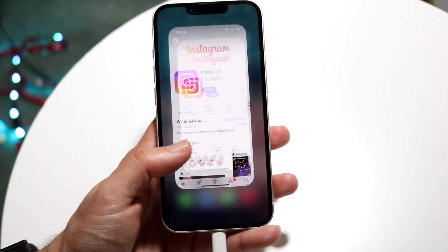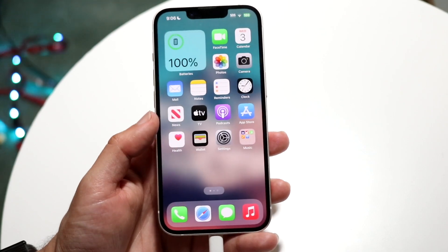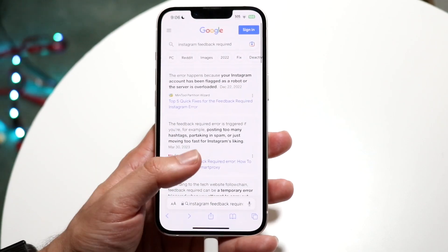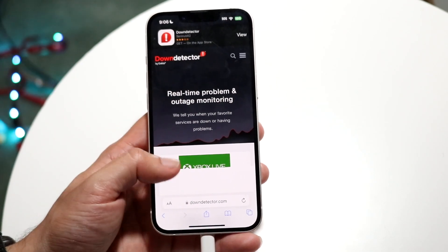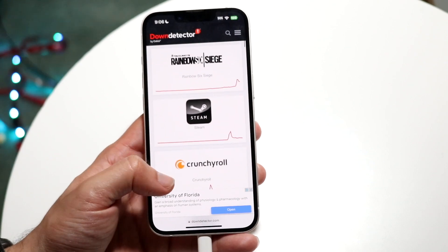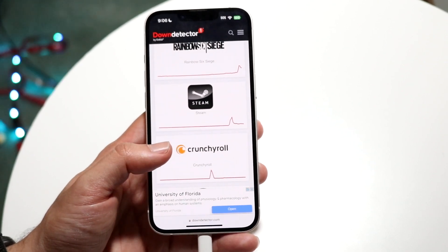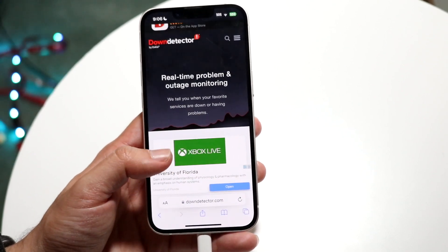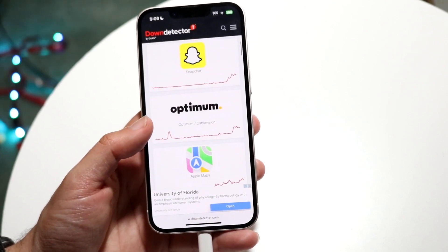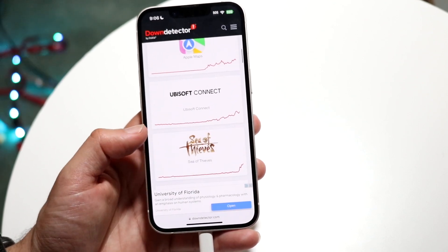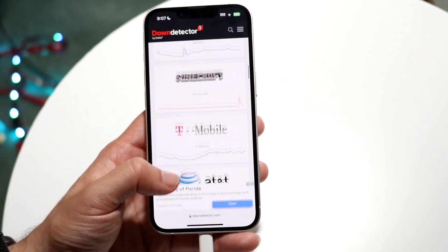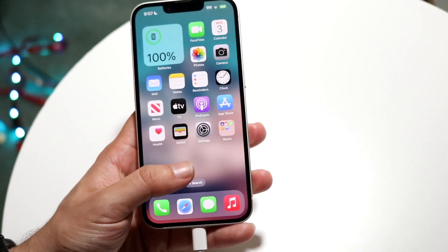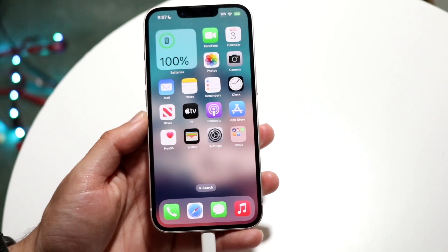Another thing you may want to do is make sure Instagram isn't actually down. If Instagram is having random issues, going to a website like downdetector.com can help. Go into downdetector.com and see what's going on — check if there are reported issues. If it's down, just wait it out.